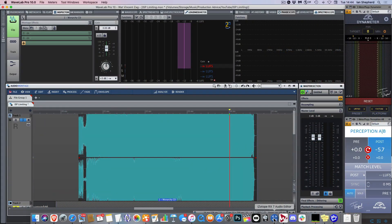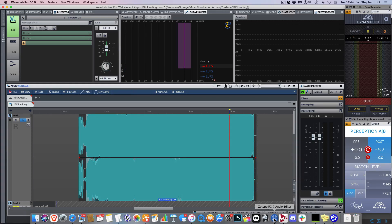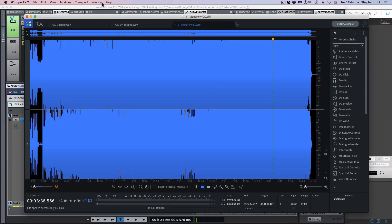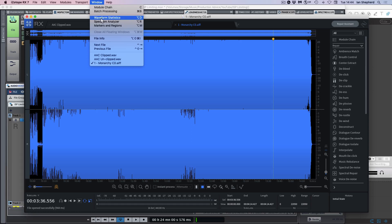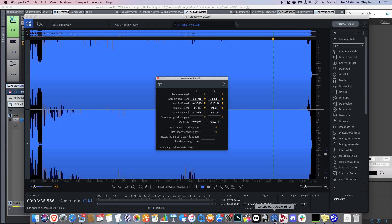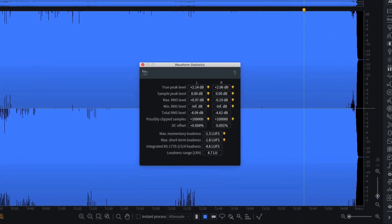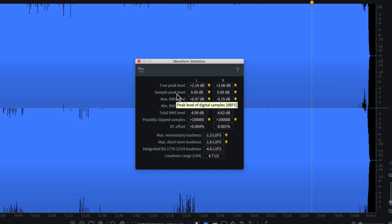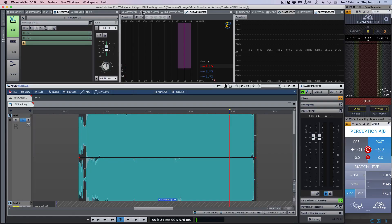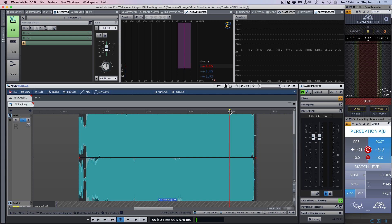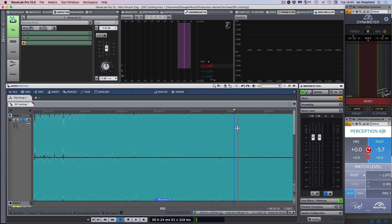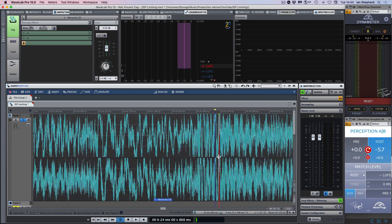So here's an example song which you can see has been mastered very loud. This is Monarchy of Roses by Red Hot Chili Peppers from the I'm With You album. There's nothing in particular that's special about this song, it's just a real-world example that I happen to know has a lot of inter-sample peaks in it. As you can see it measures minus 4.6 LUFS integrated loudness, and the sample peaks are up at 0 dB.